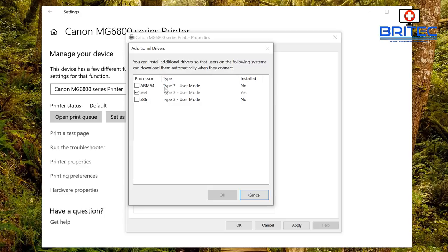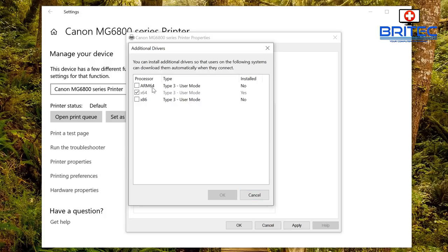So if they are using say a tablet or something like that, then you can see the ARM 64 driver here and you also got the x86 driver if they're running a 32-bit operating system on your home network.